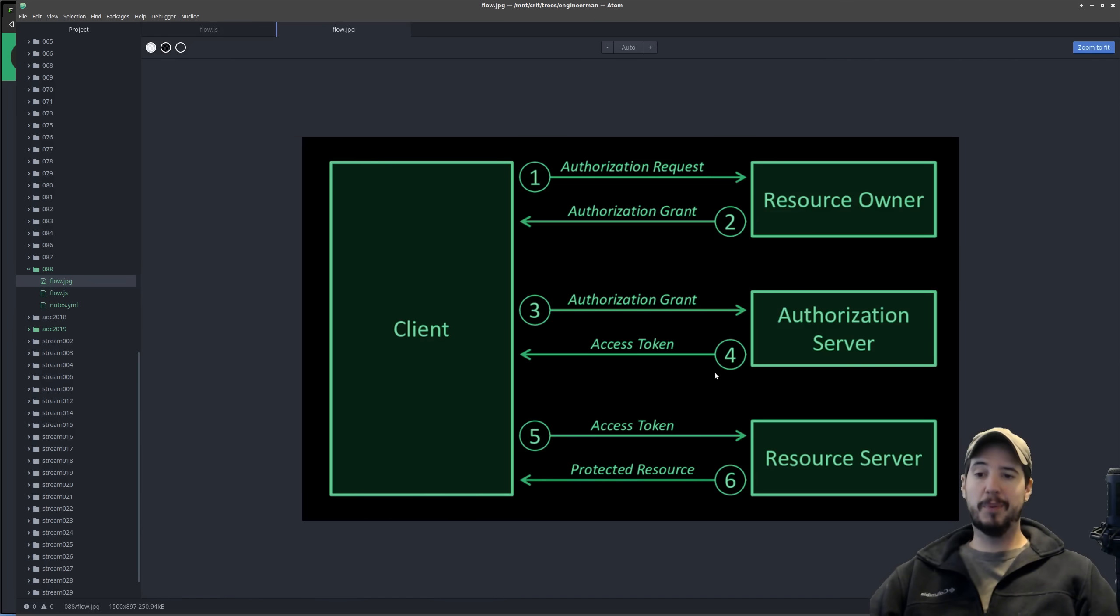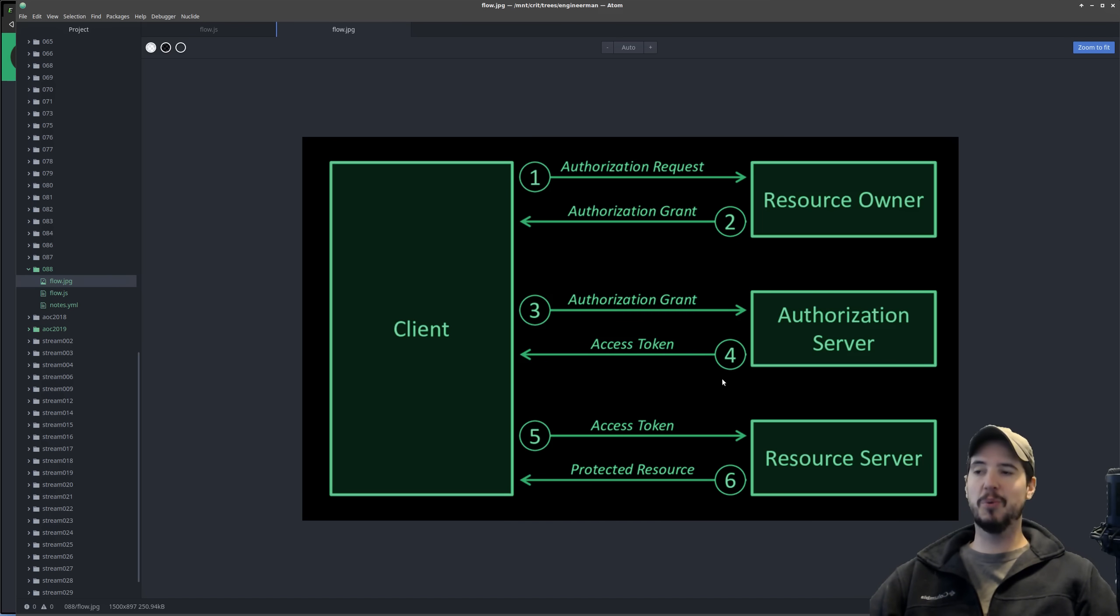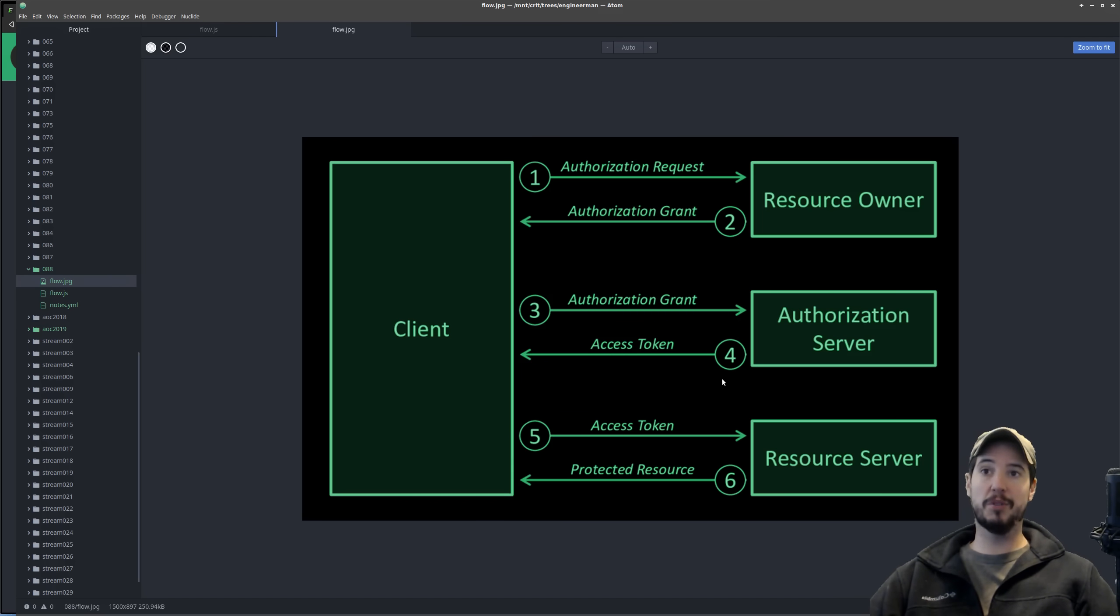The fourth step here is the authorization server gives you an access token back, and there's no real reason why this wouldn't succeed unless the code is revoked or it's just old.